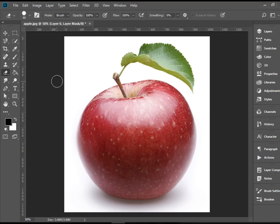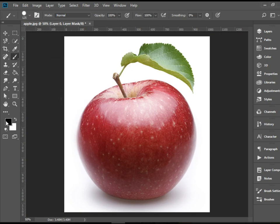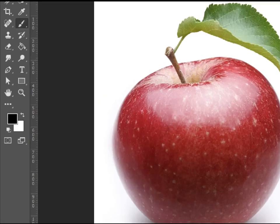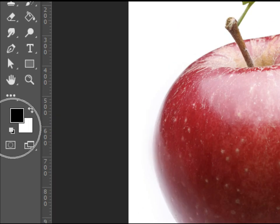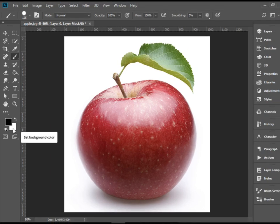As soon as that happens, you can pick up the brush tool. And we work with black and white in masking process. So black hides and white reveals.